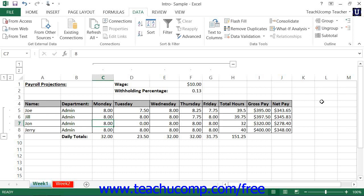Usually large worksheets that have column and row headings, detail data, and totals or subtotals can benefit from outlining. Once applied, the outline can be expanded to view any pertinent detail data. They can also be collapsed to hide the detail data but still show totals.